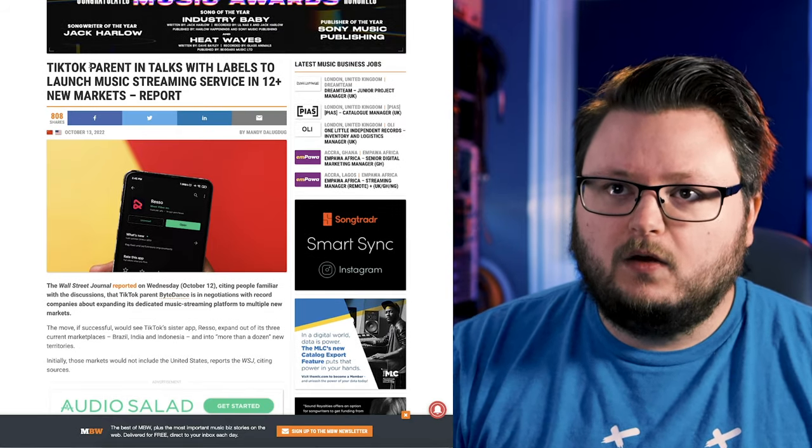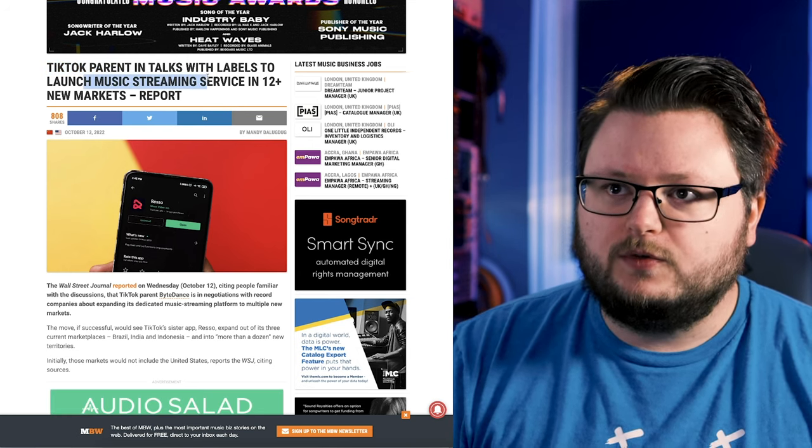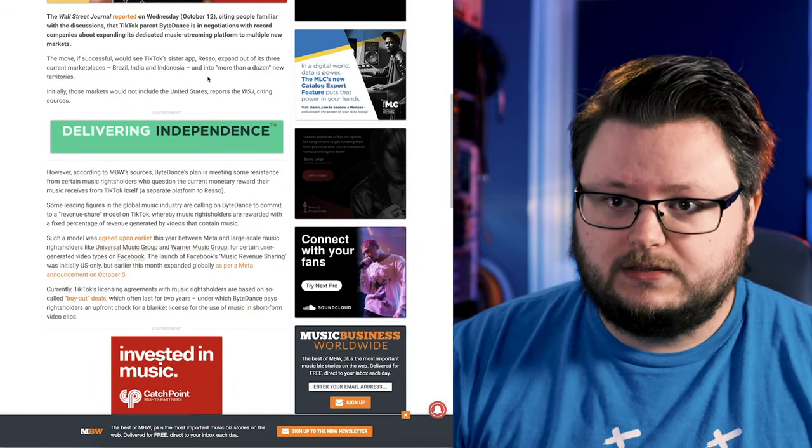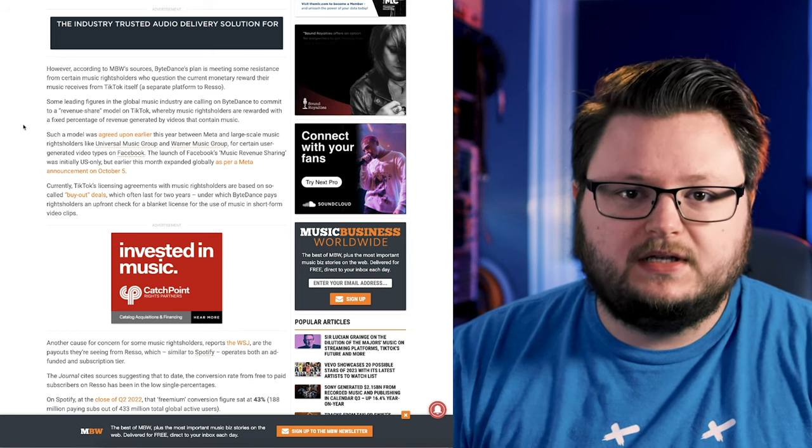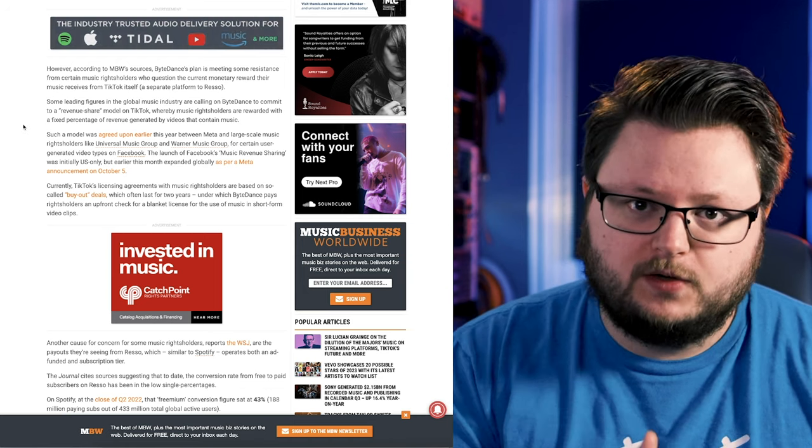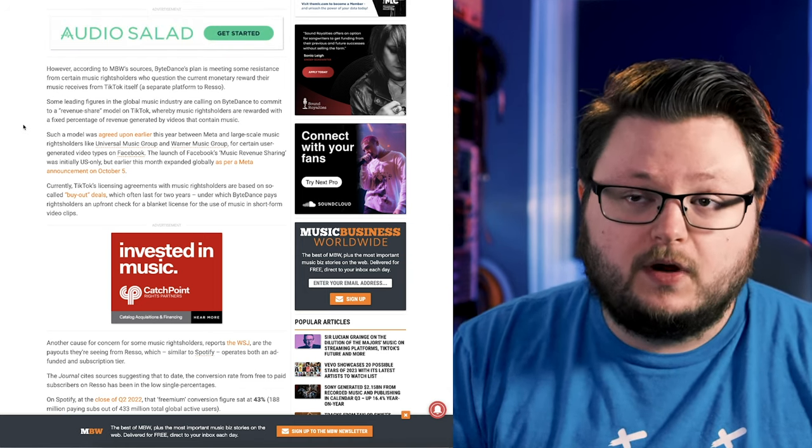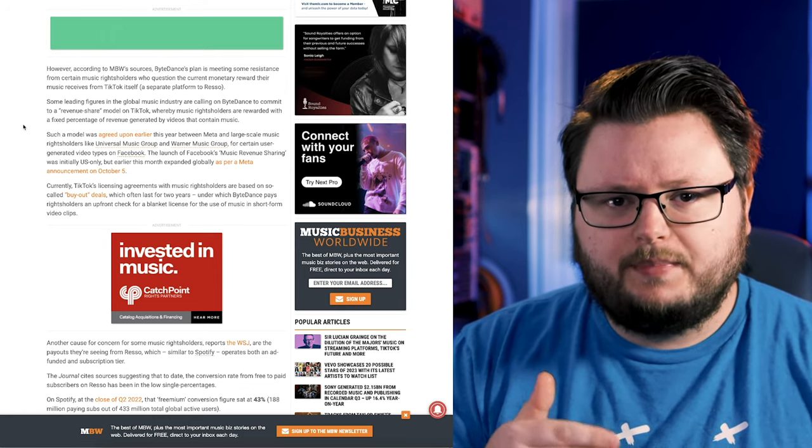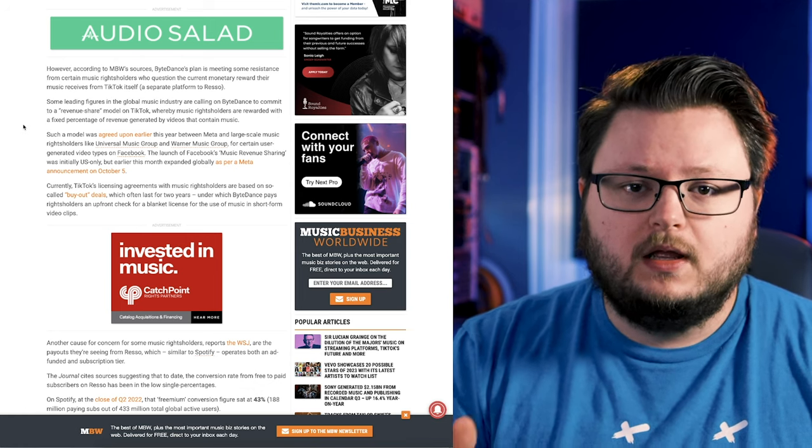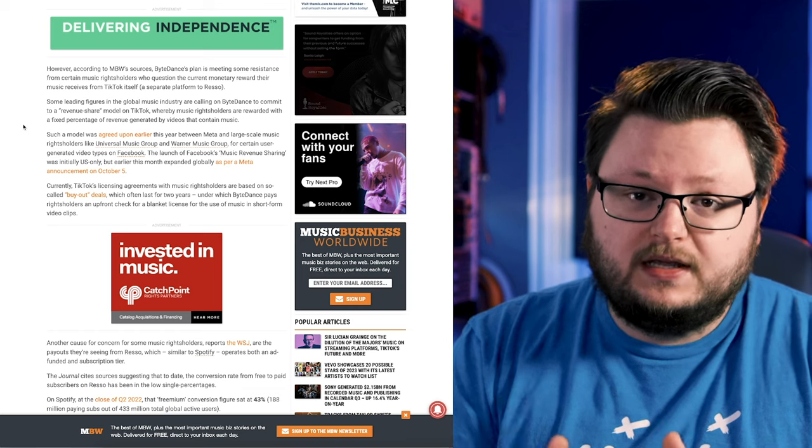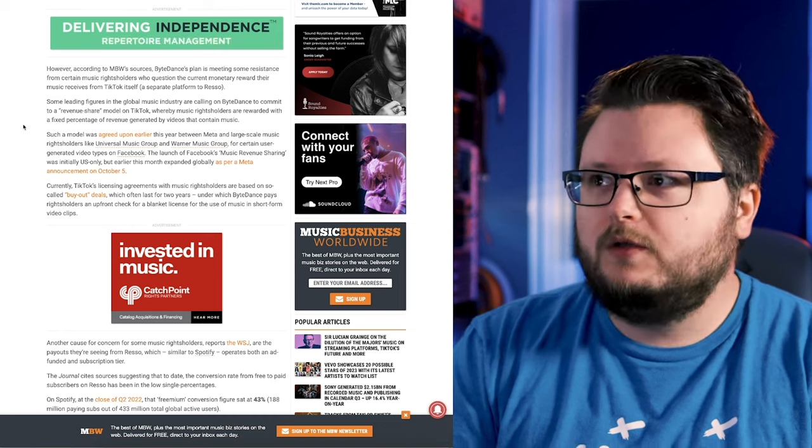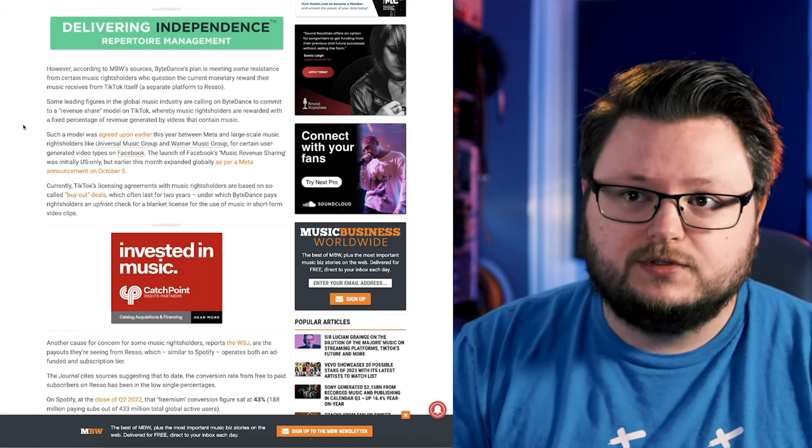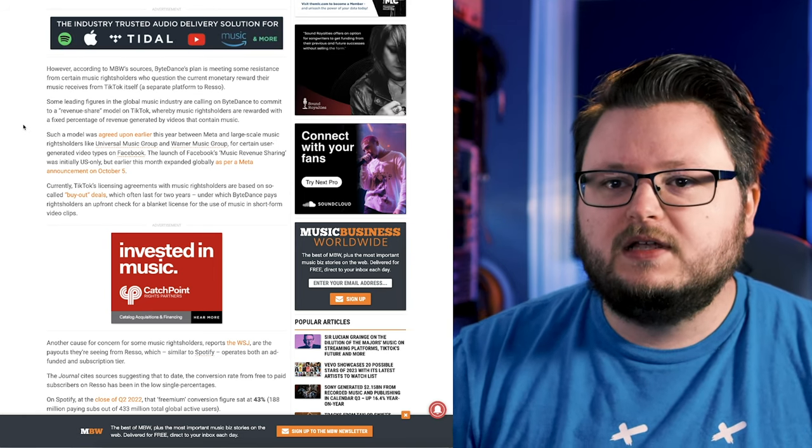Now ByteDance, TikTok's parent company, is in talks with labels to launch the music streaming platform in 12 plus new markets. They're trying to figure out what is a fair deal and payment structure to offer them. It's interesting because the way TikTok's licensing works is they don't pay per stream to the rights owner of the song. They pay per video the song is used in, or in a lot of cases they pay a yearly fee to offer unlimited music from certain record labels. So they pay artists almost nothing as a result.